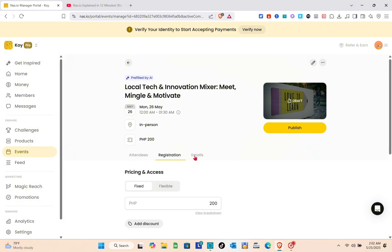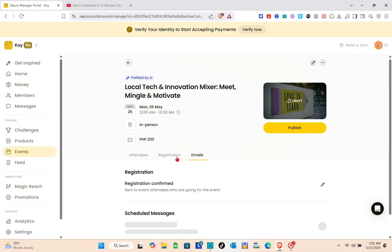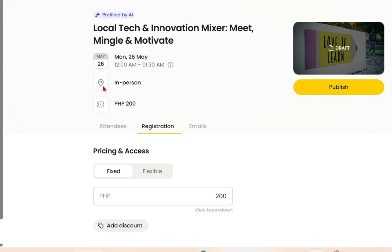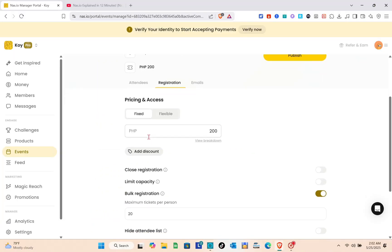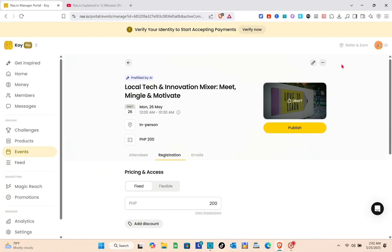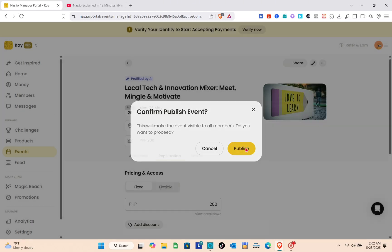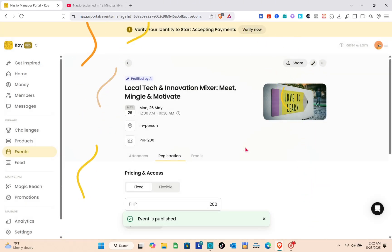If you'd like to change the image of this template, just click on the image. Once everything is set, all you have to do is publish this event. Click on the publish option, confirm your actions, and wait for a couple of seconds.